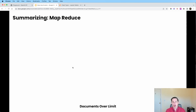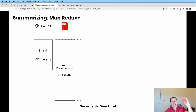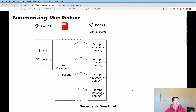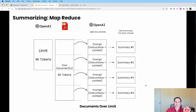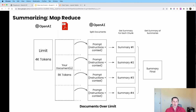The second method is called MapReduce. We still have our 4k token limit but our document is 8k tokens long. What we do is slice up our document into individual pieces, then pass each one over to OpenAI. Instead of one API call, we make four separate API calls asking OpenAI to summarize each chunk. We get four different summaries, then make a fifth call saying given all these summaries, give me a final summary — a summary of summaries. That's MapReduce.